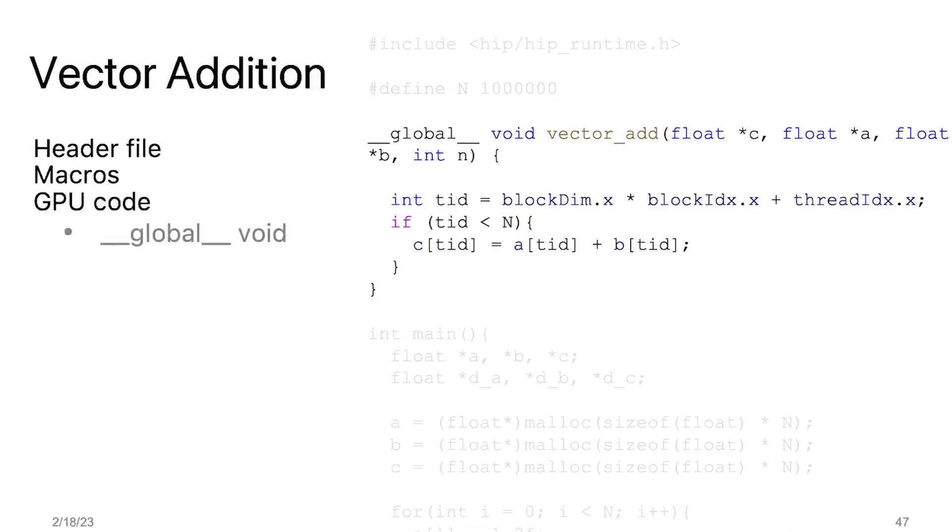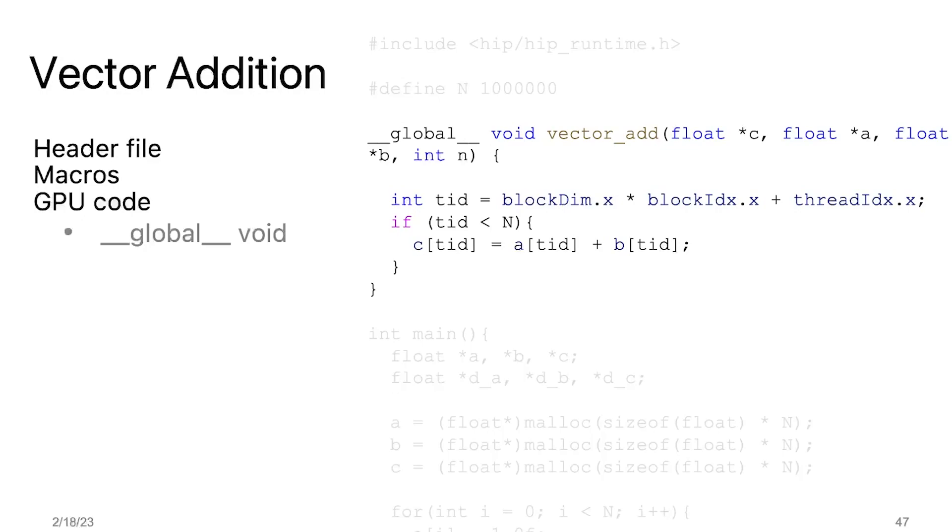Let's take a look at the kernel. The kernel is defined as a regular function with this special global specifier. So when we talk about the kernel, we are referring to the function that is executed by each thread in parallel on the GPU. In this case, the kernel takes the pointers to the output array C and input arrays A and B along with the size of the arrays as parameters.